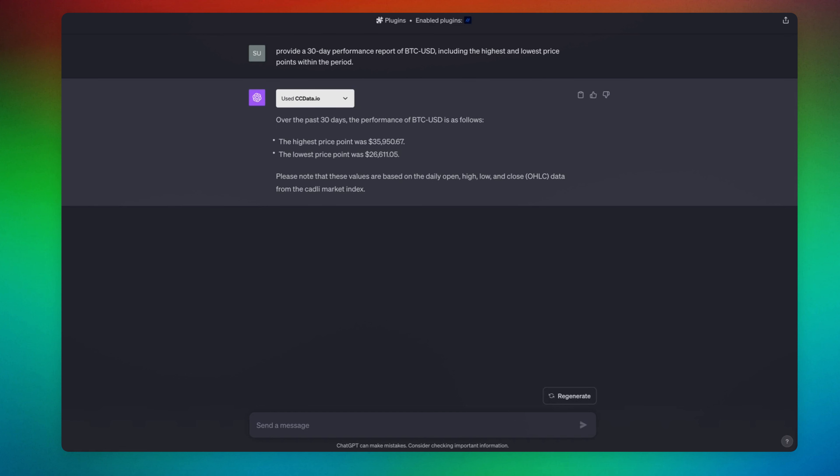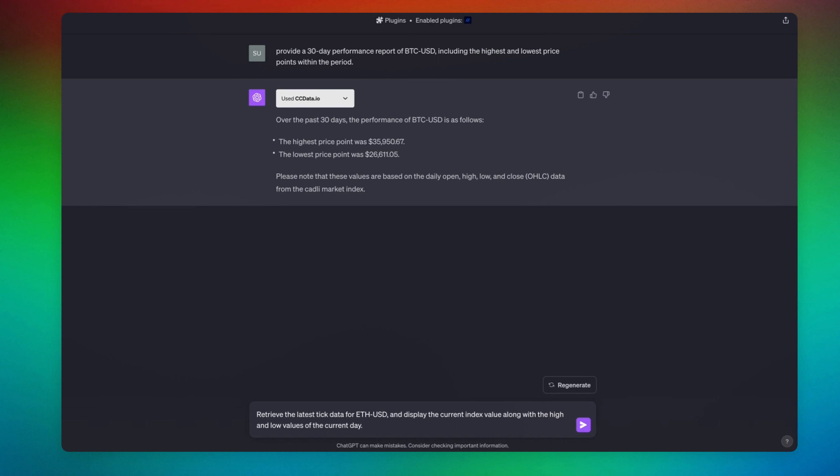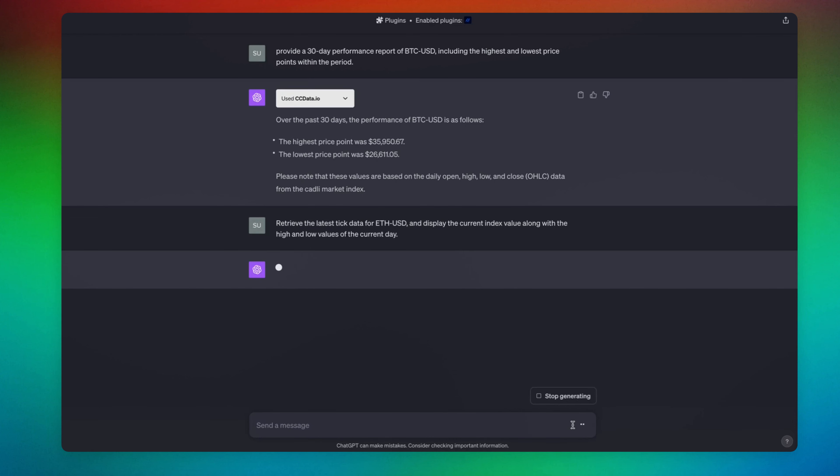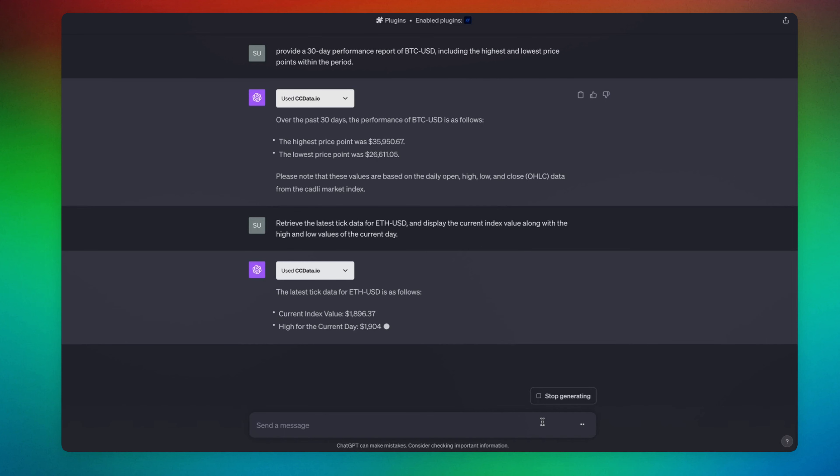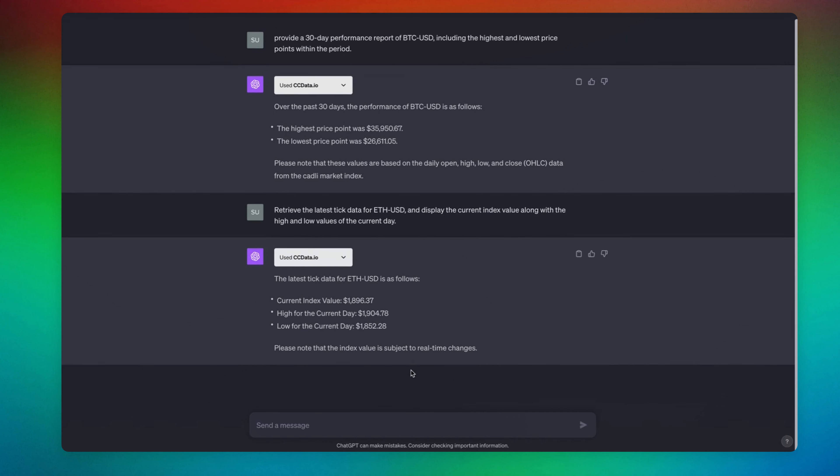Now the second prompt is going to be regarding real-time index monitoring. This is going to be the prompt: retrieve the latest data for ETH/USD and display the current indexed value along with the high and low values of the current day. This is giving us data from today, which is amazing.